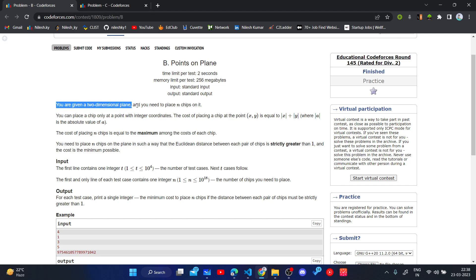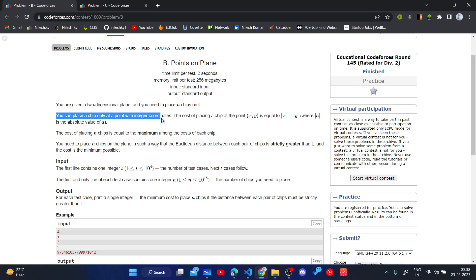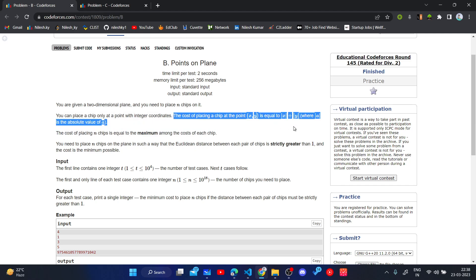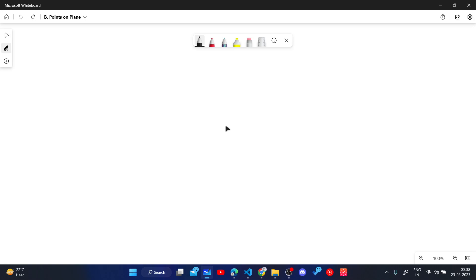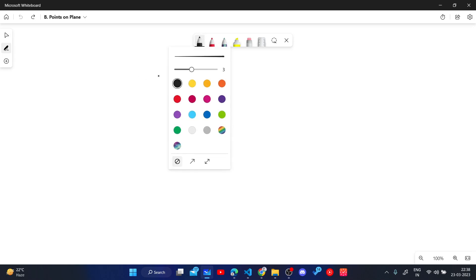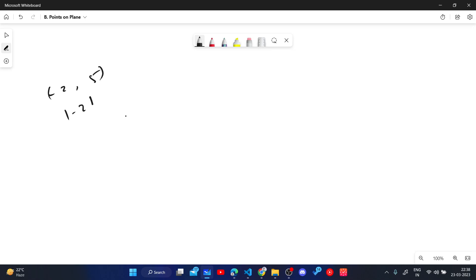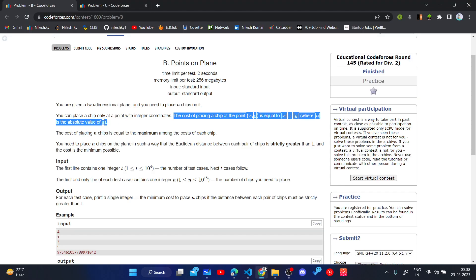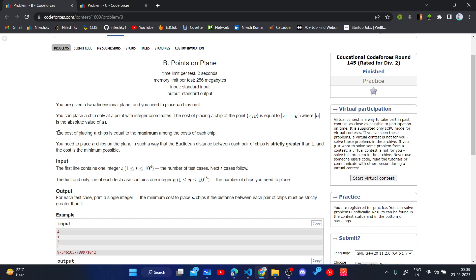We will be given a two-dimensional plane where we can place n chips. We can only place a chip at integer coordinates, and the cost of placing a chip at point (x, y) is equal to |x| + |y|. For example, if we place a chip at point (-2, 5), the cost will be |-2| + |5| = 7. The cost of placing n chips is the maximum cost among all chips.